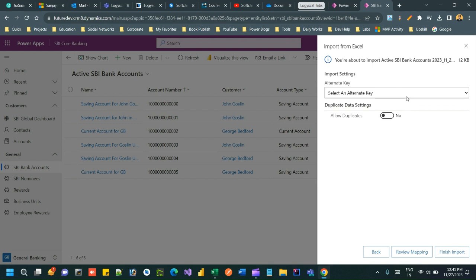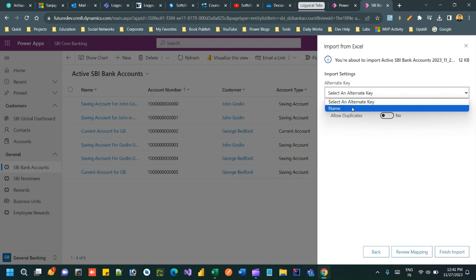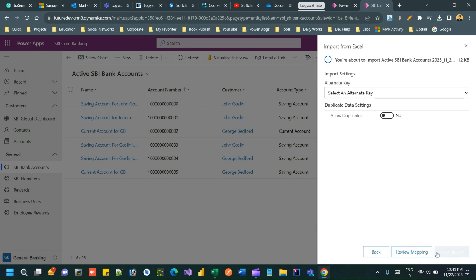If you have created any alternate key, you can choose alternate key so that the key will be validated. If the name already exists, it will not create the record. Otherwise you can ignore this. Click on finish import.